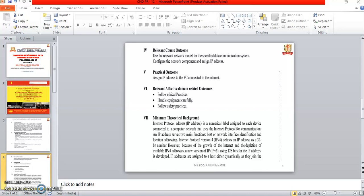An IP address, or Internet Protocol address, is a numerical label assigned to each device connected to a computer network that uses the Internet Protocol for communication. An IP address serves two main functions: host or network interface identification and location addressing.